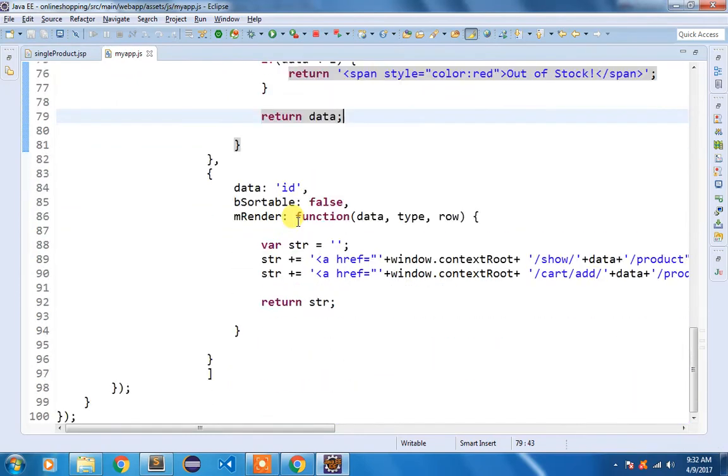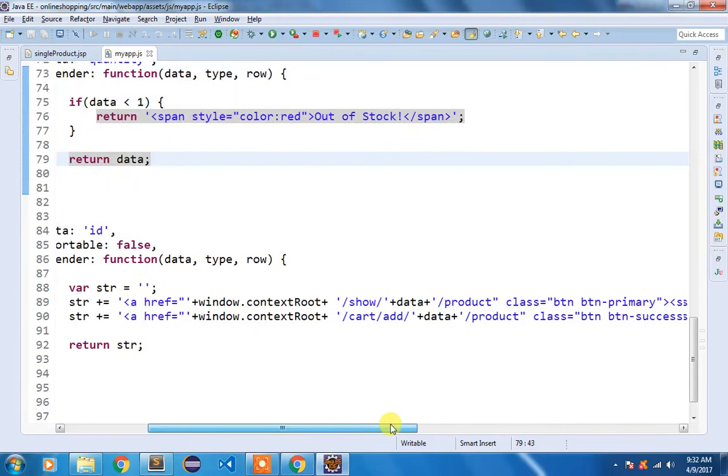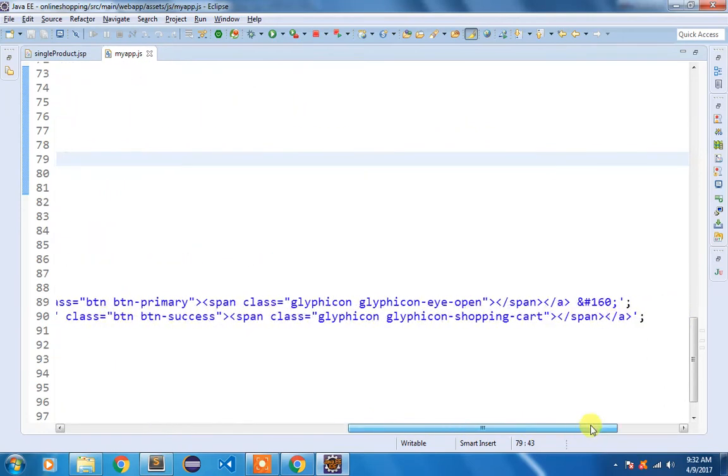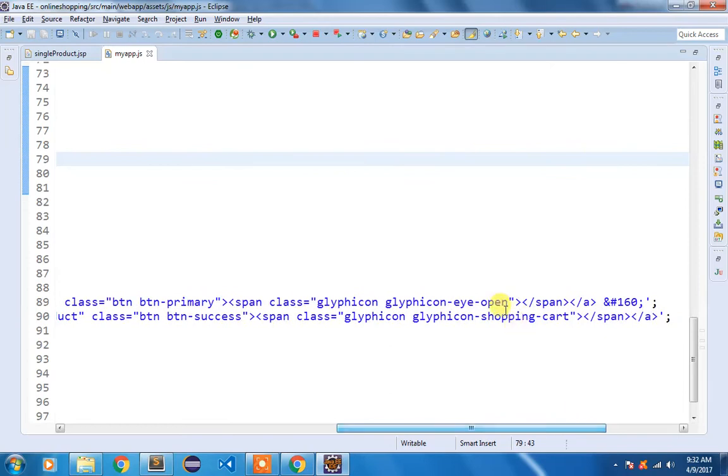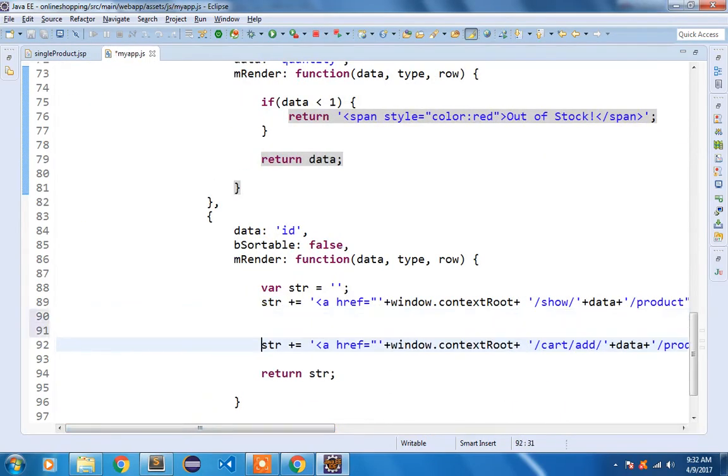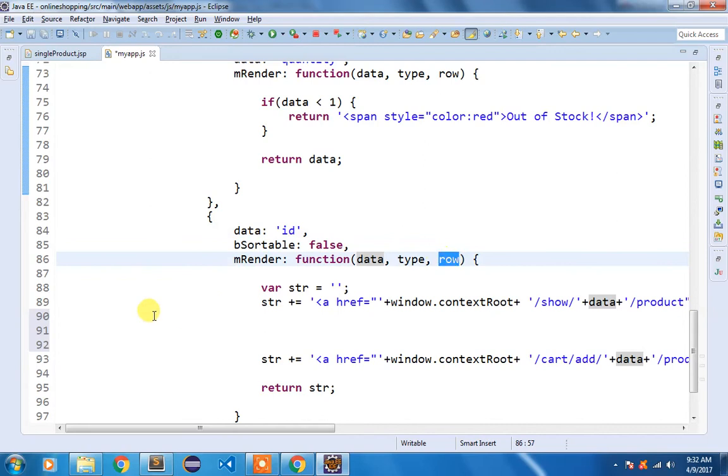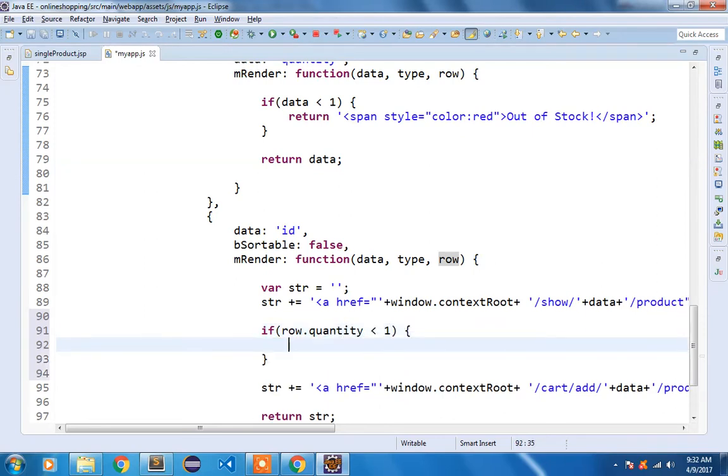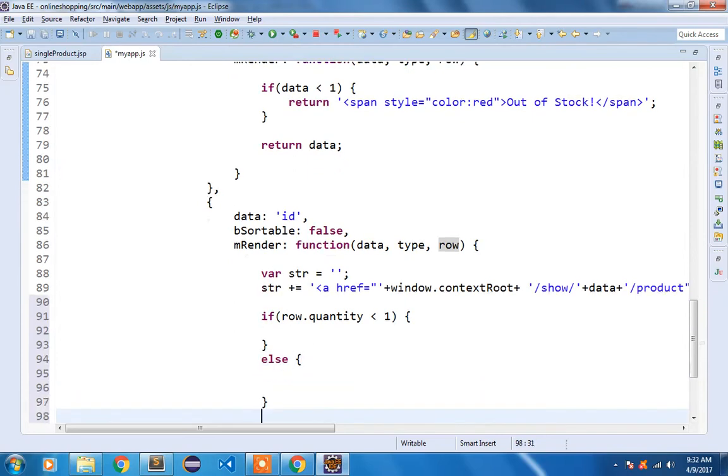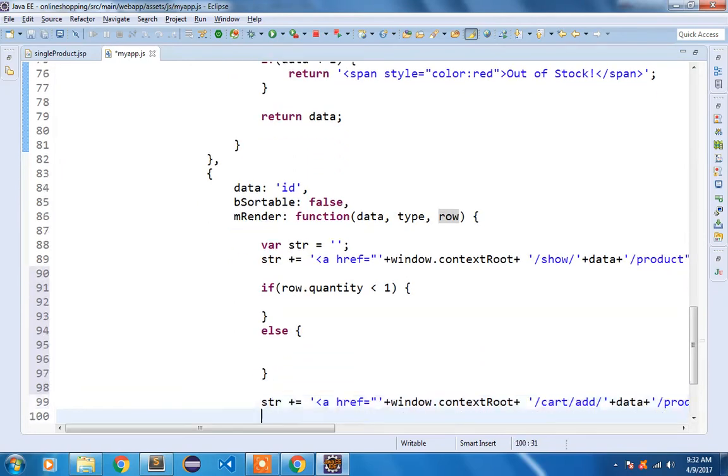And now we want to disable that add to cart button also. So that add to cart button we have written here using the glyphicon of shopping cart. Now the data represents the id, but this row contains the information about the entire product, that entire record. So I am going to take help of if row.quantity is less than one, we are going to disable it, else we are going to display the original code that we have written.